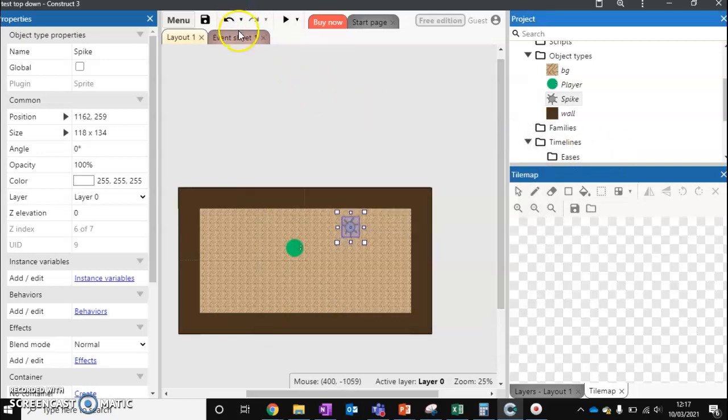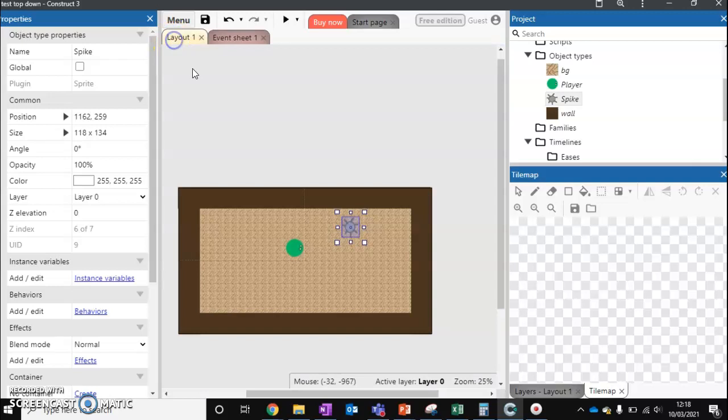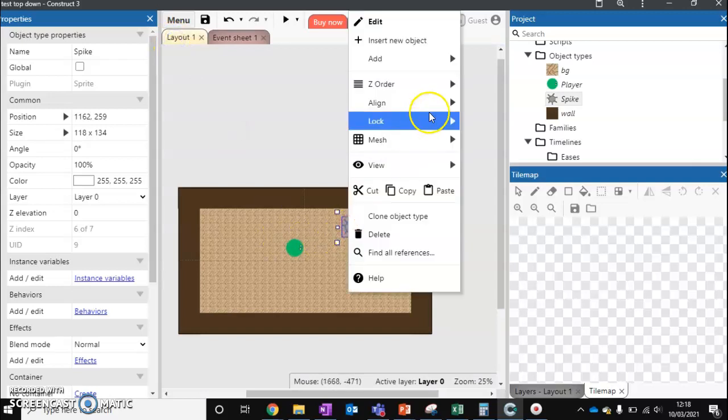On the event sheet, you'll see that I've only got the is overlapping player, destroyed player. If player is destroyed, restart layout. So let's add some behaviors to our spike ball.